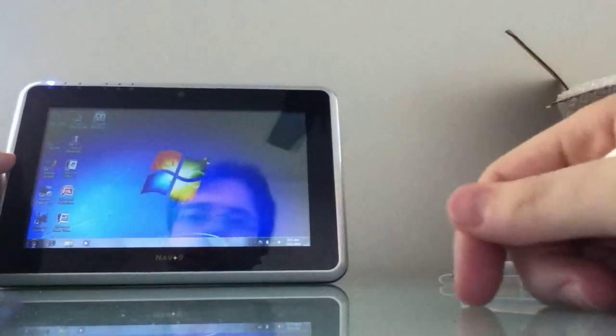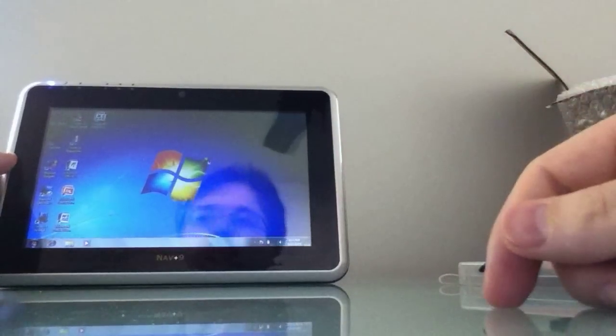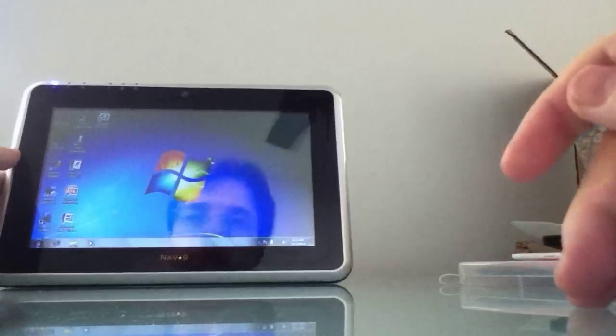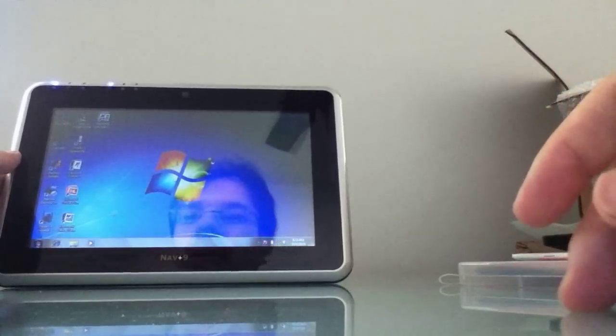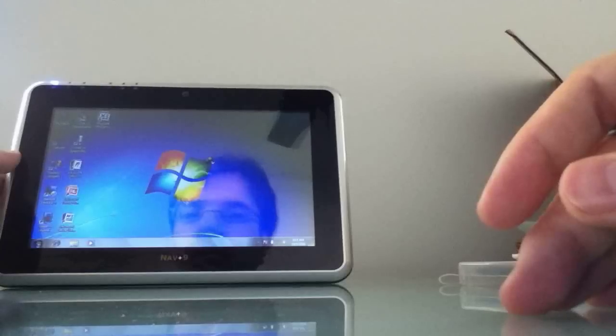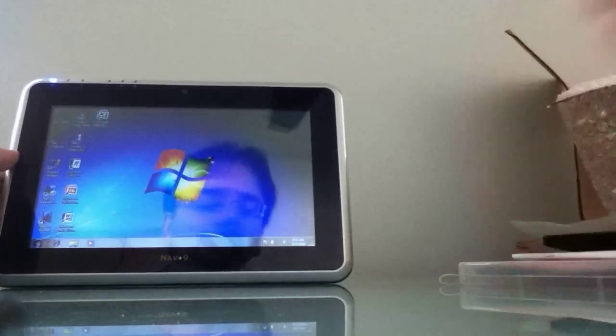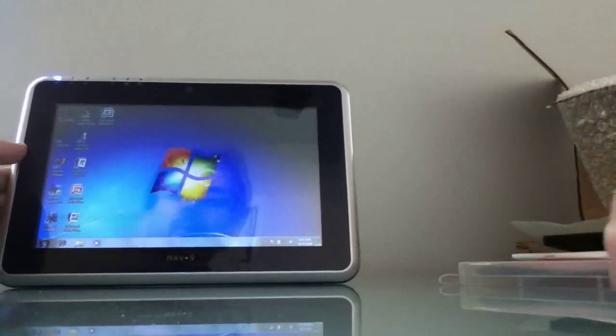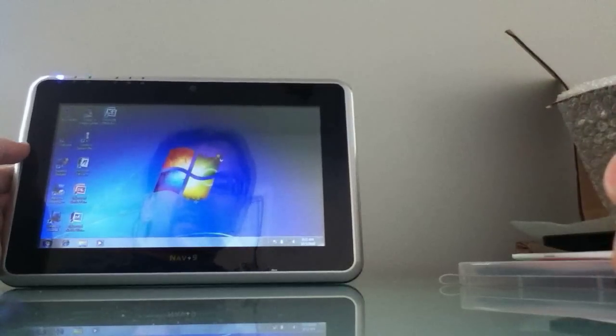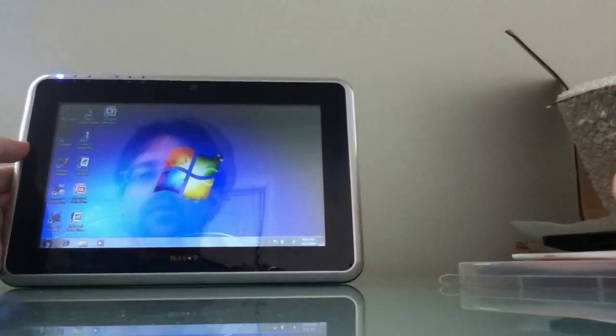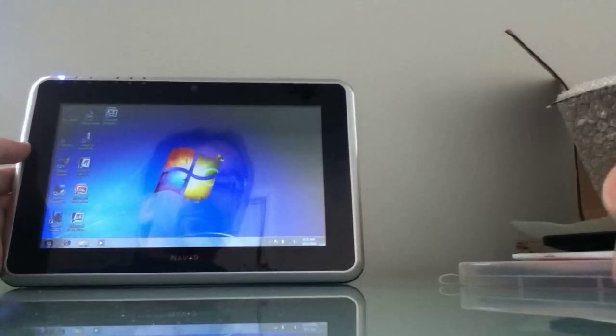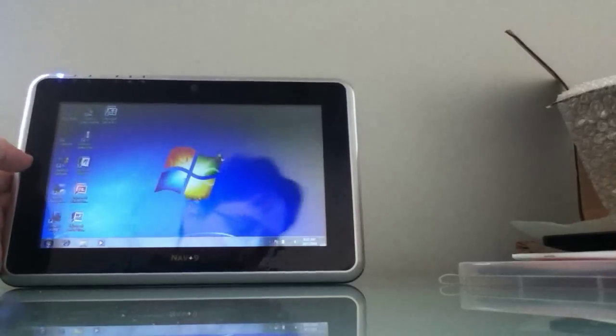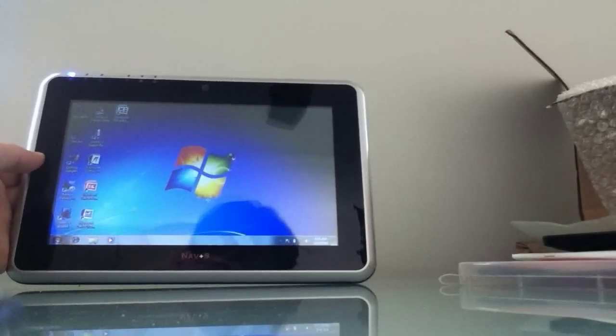Biggest problem right now is probably just the fact that it weighs close to two pounds, which makes it a fairly heavy device to hold in one hand while using with the other. But stay tuned to Lilliputin.com for more details on the Nav9 tablet. And I'll have a complete review after I've had a little more time to test it out and see how it performs. This is Brad Linder with Lilliputin.